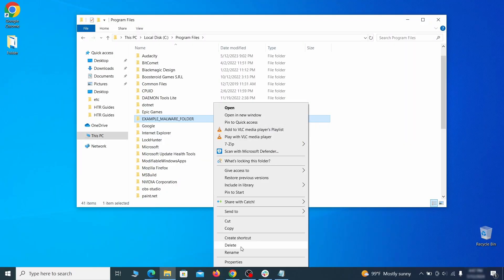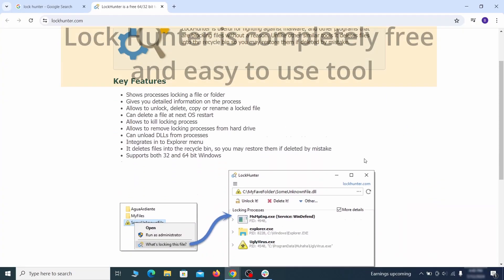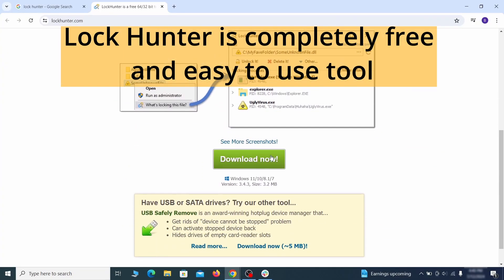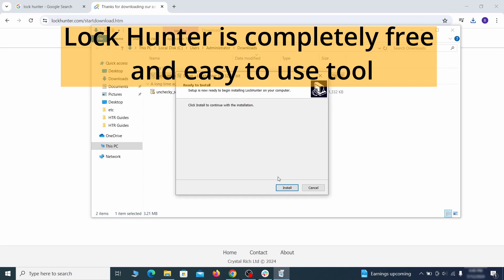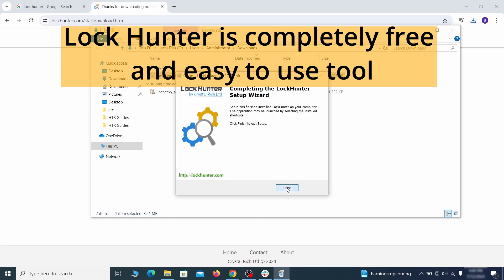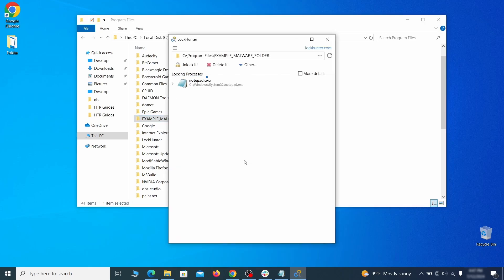If you're not allowed to delete a particular file or folder, download the lock hunter tool through the link in the description and install it. Then right click the file or folder you can't delete. Click on the what's locking it option and then click delete in the next window.